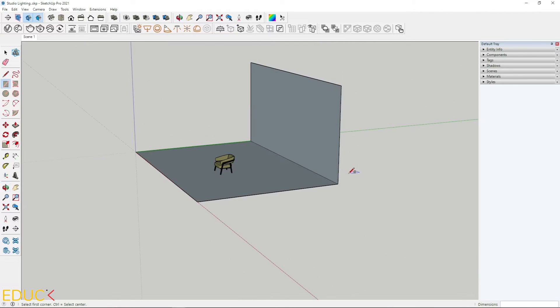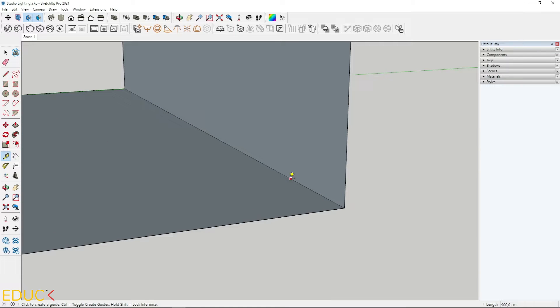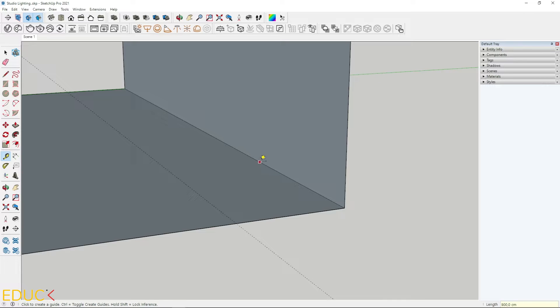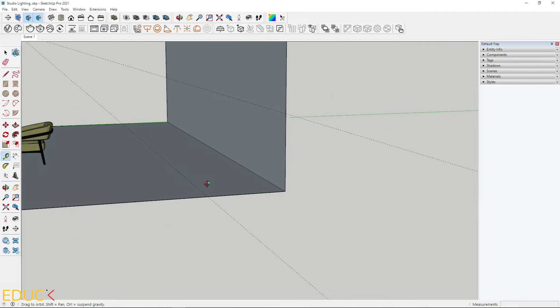Now it's time to create the arc between these two planes. To do this precisely, I click on the tape measure tool. I click on the edge, move to the left and I type 120 and I do the same on the second plane. I type 120. Okay, it's done.